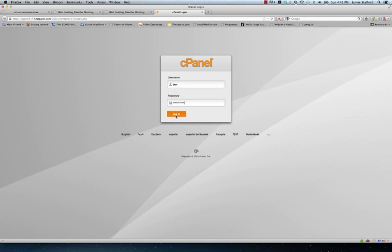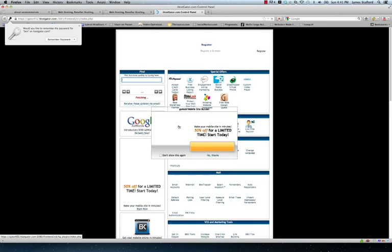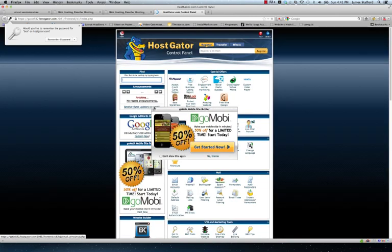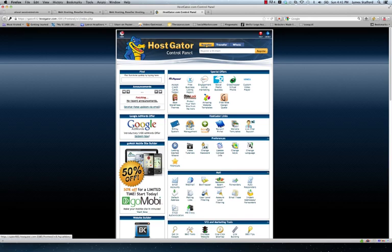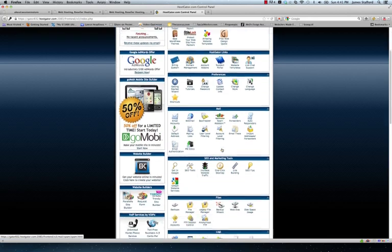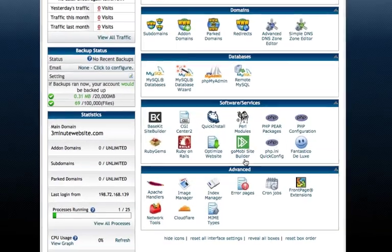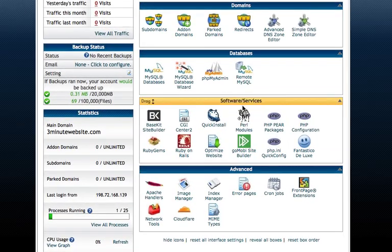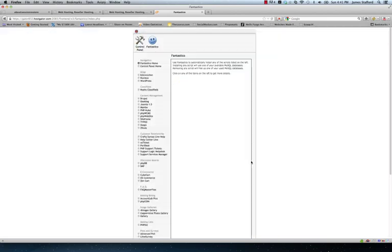Don't be overwhelmed here. These are a lot of tools that you can use within the control panel. We're just looking for one. And that's Fantastico Deluxe under software and services towards the bottom here. It's this little smiley face. That's the only tool you have to be concerned with and probably the only one I've used in the last five years of doing this.